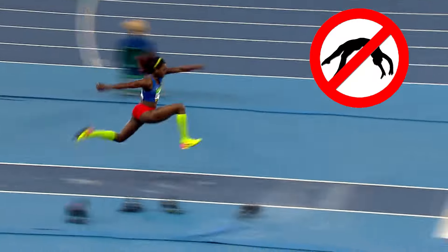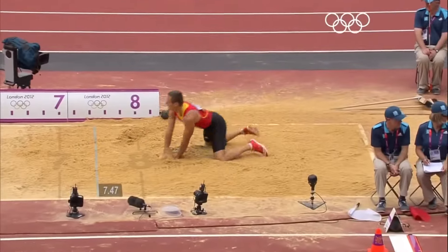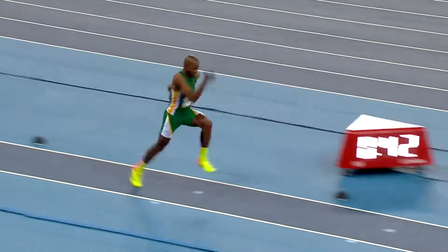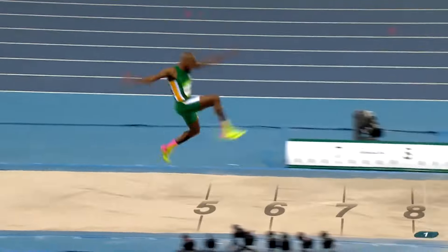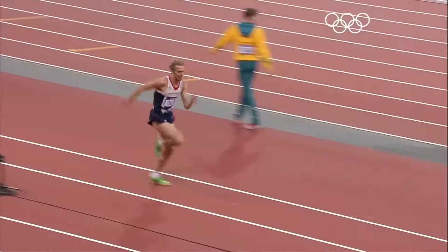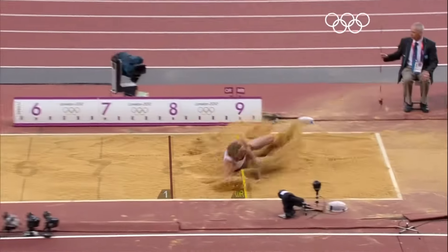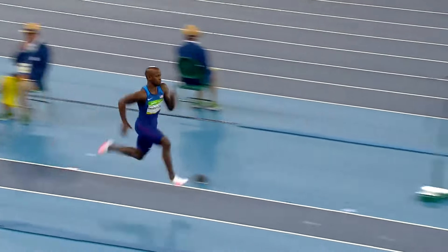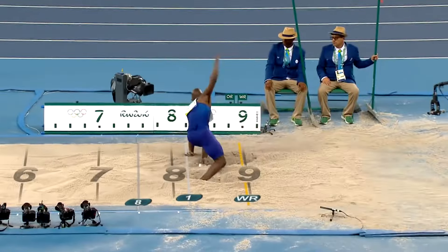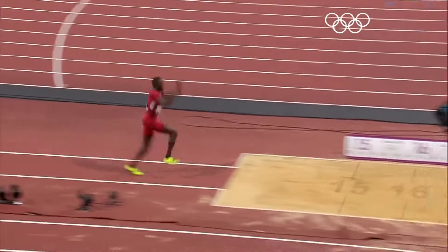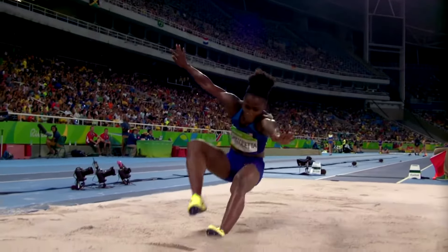The only other rule is you cannot somersault during a jump. The longest jump at the end wins, and if there is a tie, the jumper who set the longest jump in their previous attempt wins. If the athletes' second attempts are also tied, they then decide on their first attempts. It's unclear what would happen if all three scores were the same, but this would be extremely bizarre and very unlikely to happen.